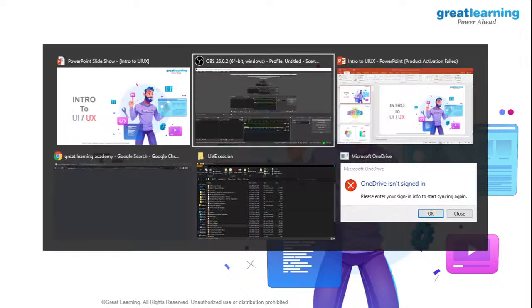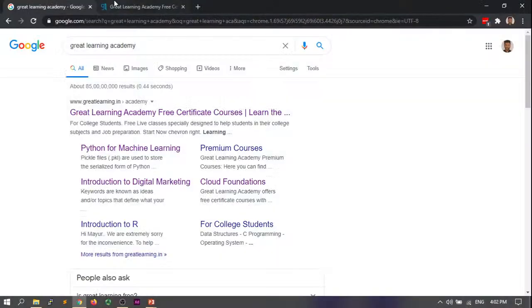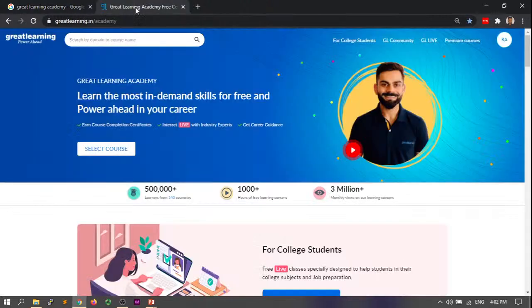I'm going to show you guys something really awesome called Great Learning Academy. Our company, Great Learning, has come up with something called Great Learning Academy. Before you leave the live session, this is something we're promoting for those people who don't have the fiscal means — they don't have enough money to buy premium courses. So if you can't pay for them, if you're a college student, or if you just lost your job because of the COVID situation, you should definitely check this out because it will help you upskill for completely free.